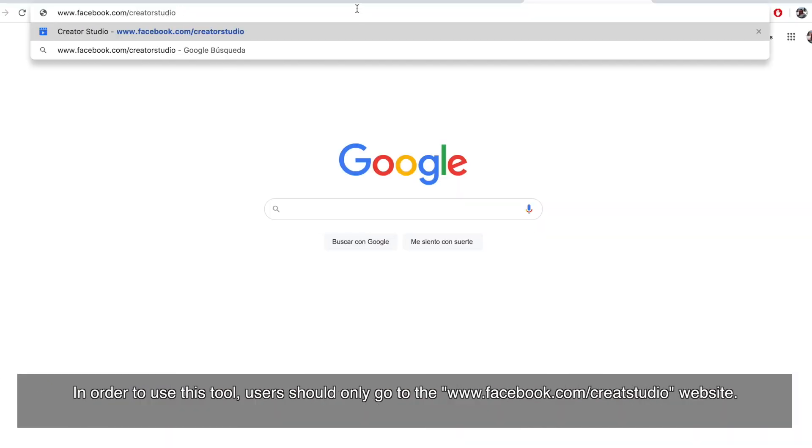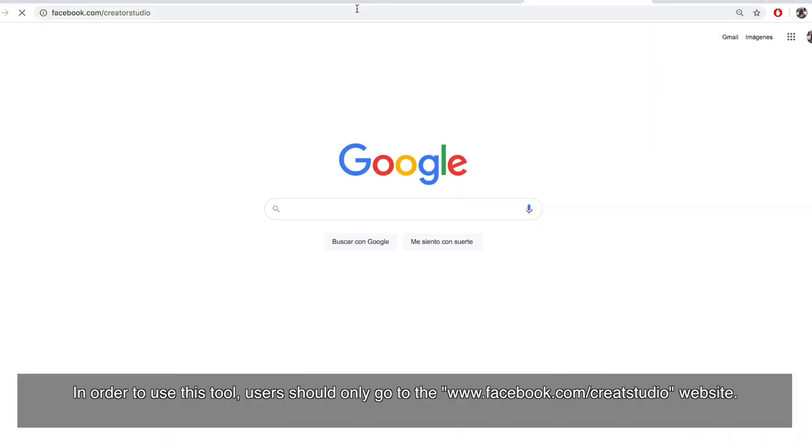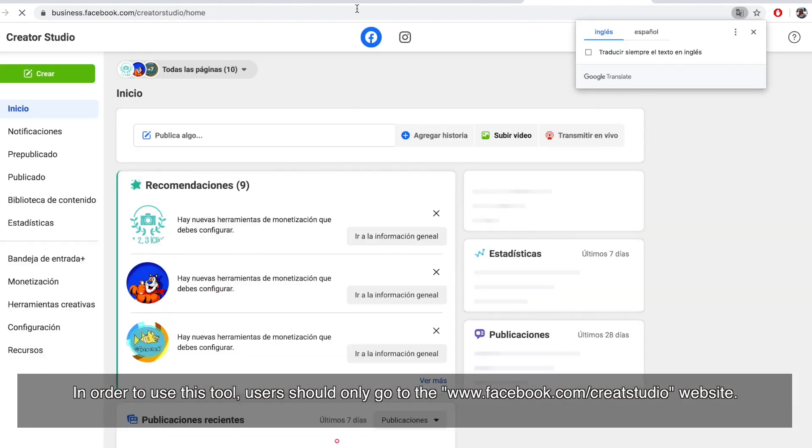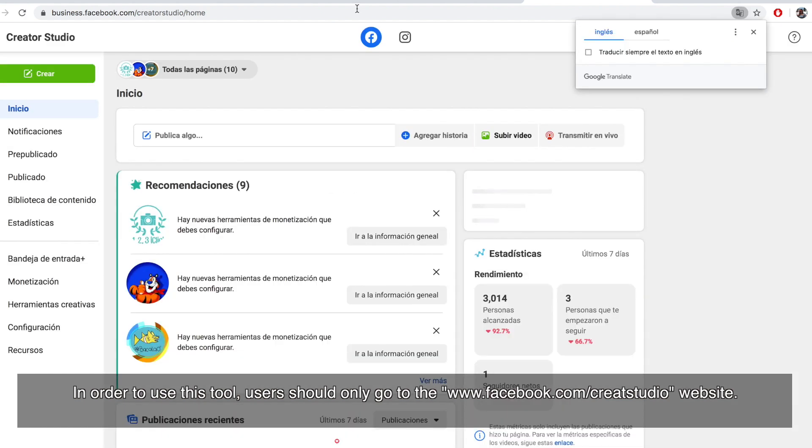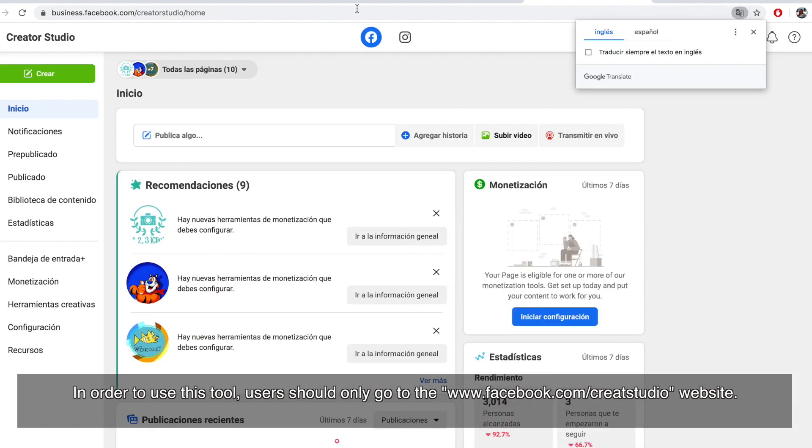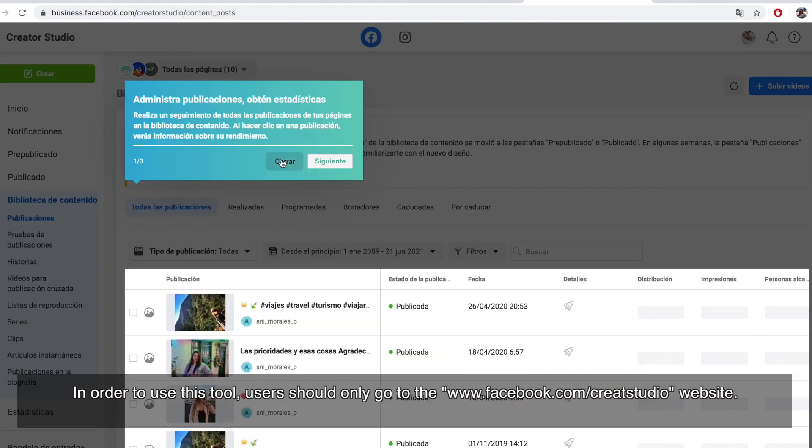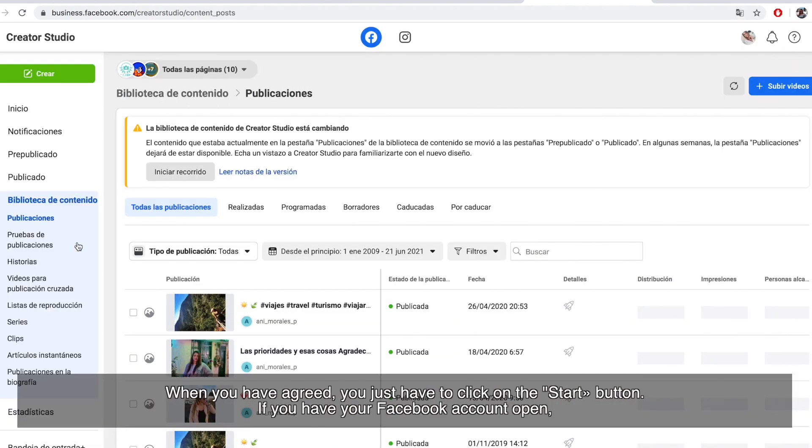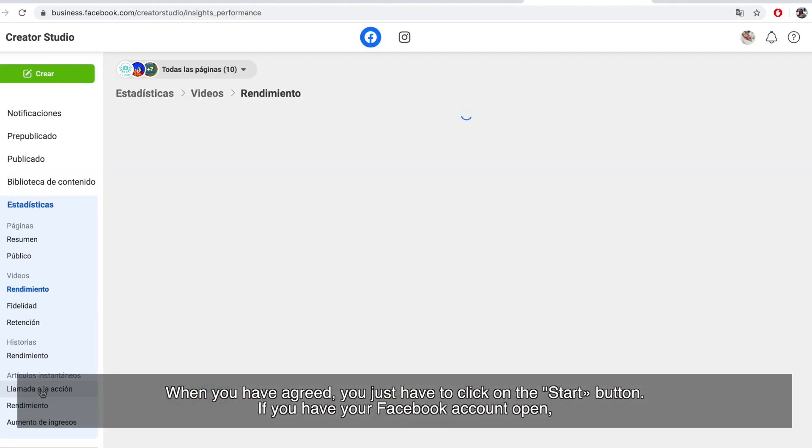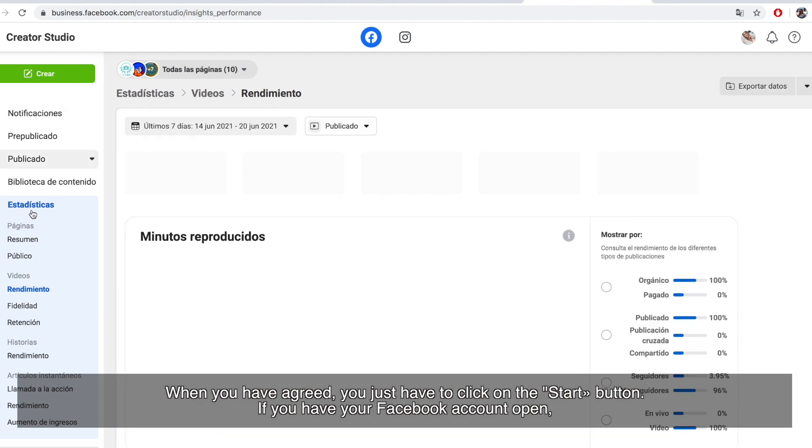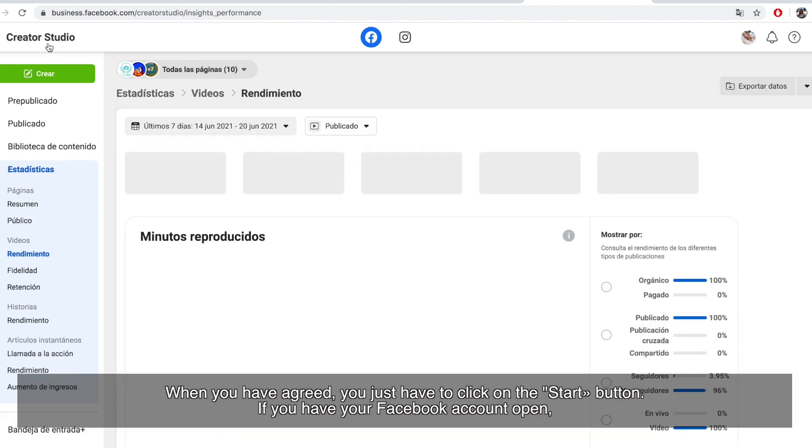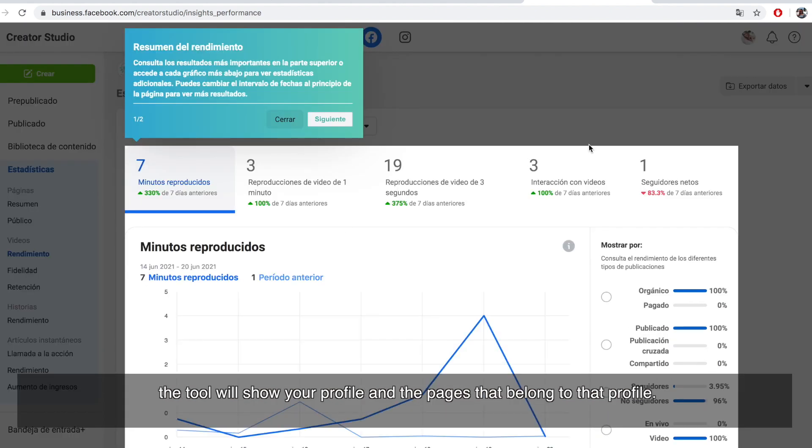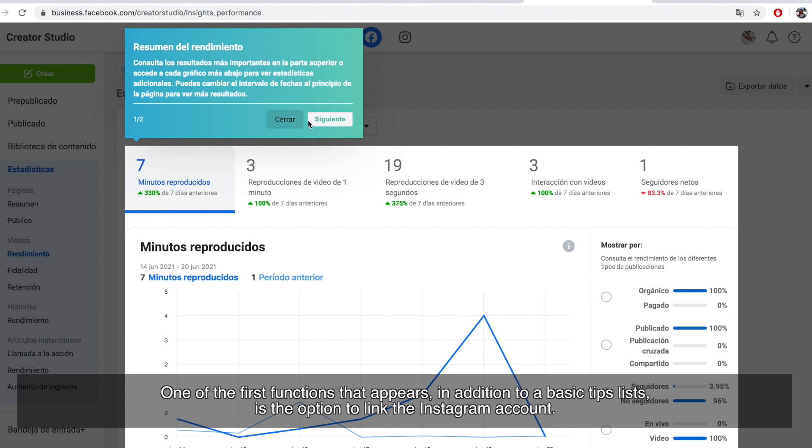In order to use this tool, users should only go to the www.facebook.com/creatorstudio website. Once you've accessed, you just have to click on the start button. If you have your Facebook account open, the tool will show your profile and the pages that belong to that profile.